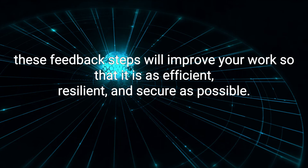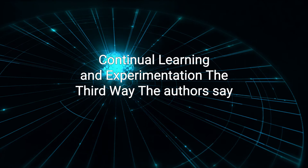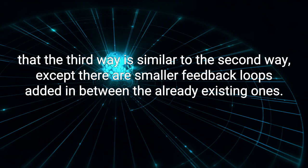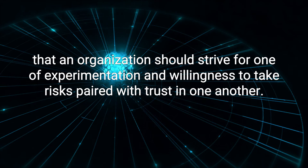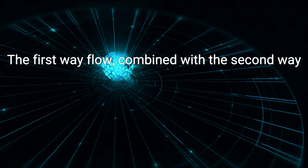Continual learning and experimentation, the third way. The authors say that the third way is similar to the second way, except there are smaller feedback loops added in between the already existing ones. This describes the general culture that an organization should strive for, one of experimentation and willingness to take risks, paired with trust in one another. This will result in a higher level of learning and work from everyone. The first way, flow, combined with the second way, feedback, should result in this higher standard of work.